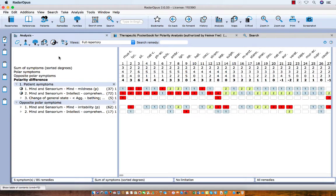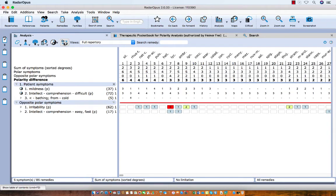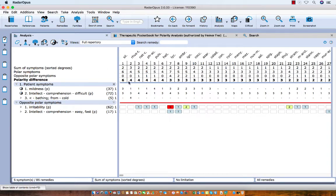If I click here again on this button, I have again the Heiner Frey polarity analysis. And now the remedies here are sorted according to the score of the polarity difference.